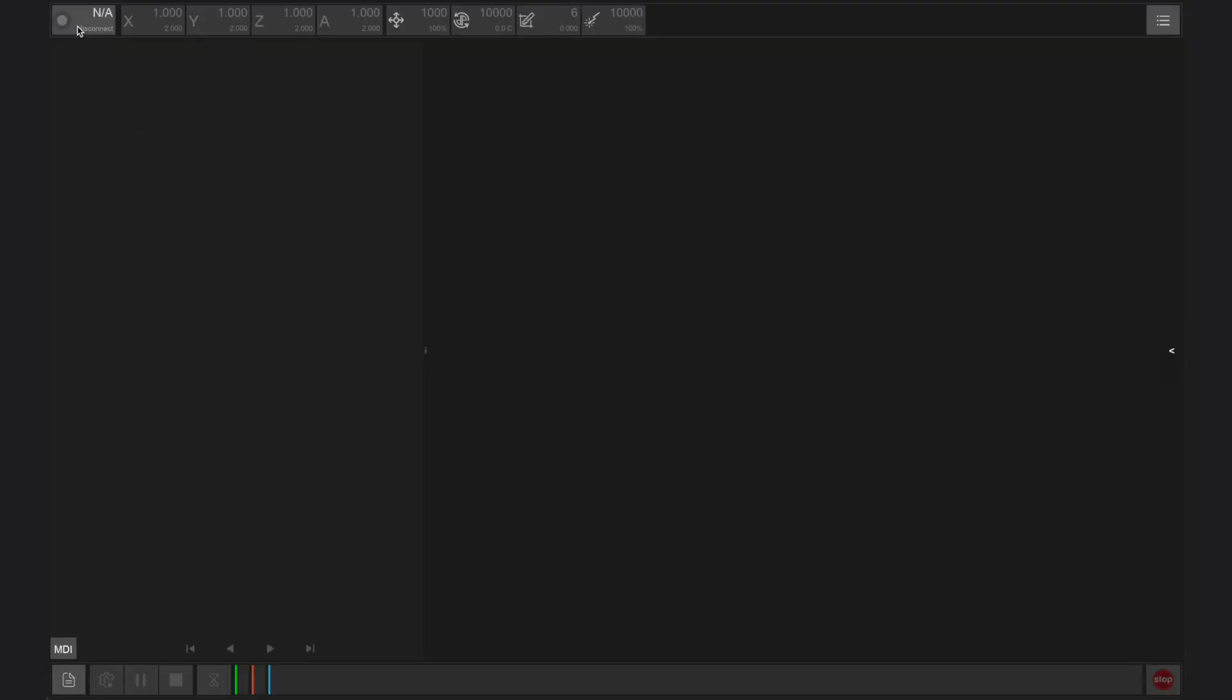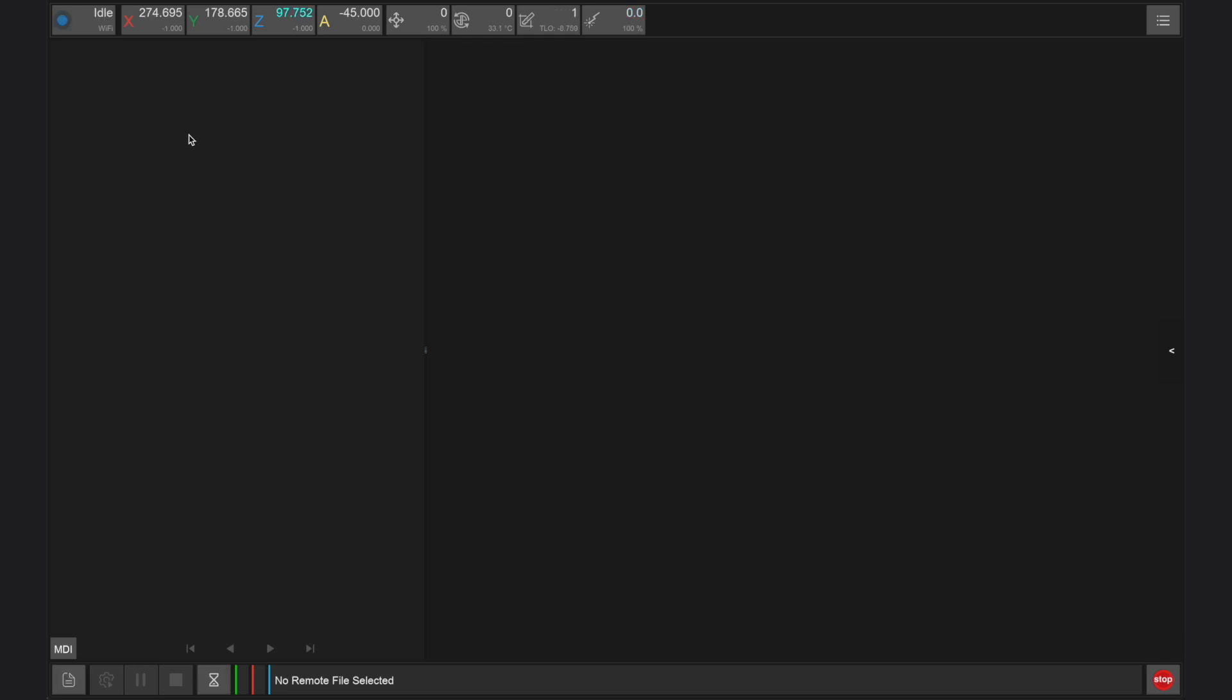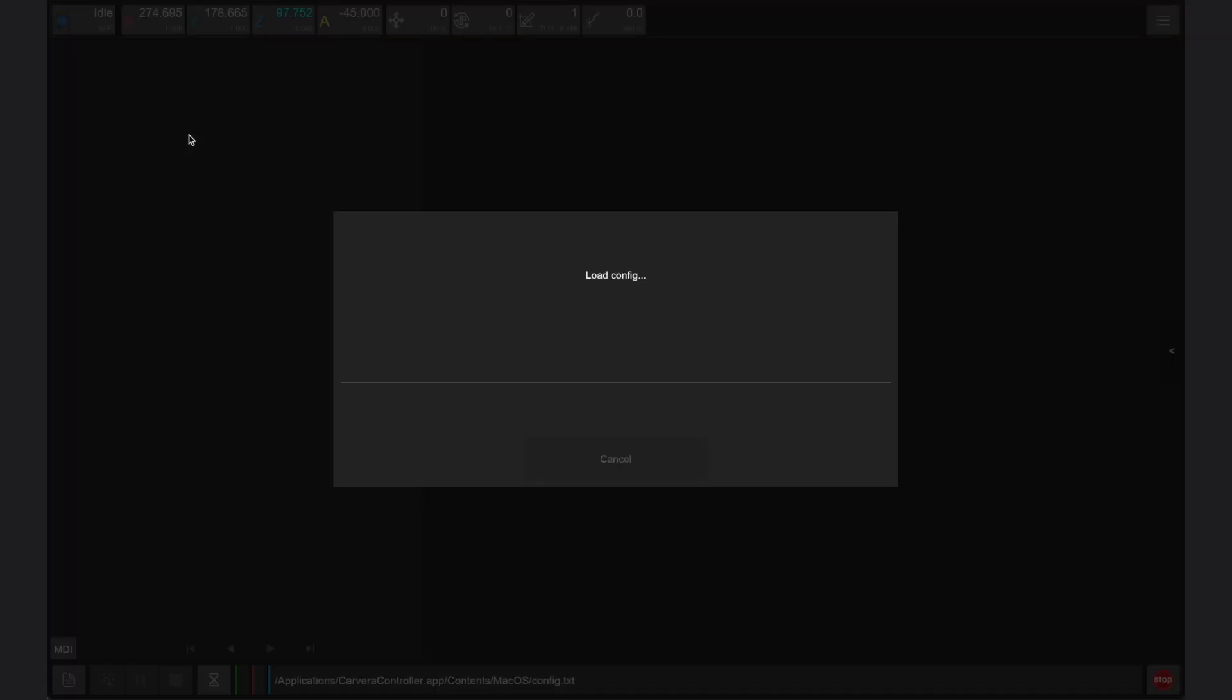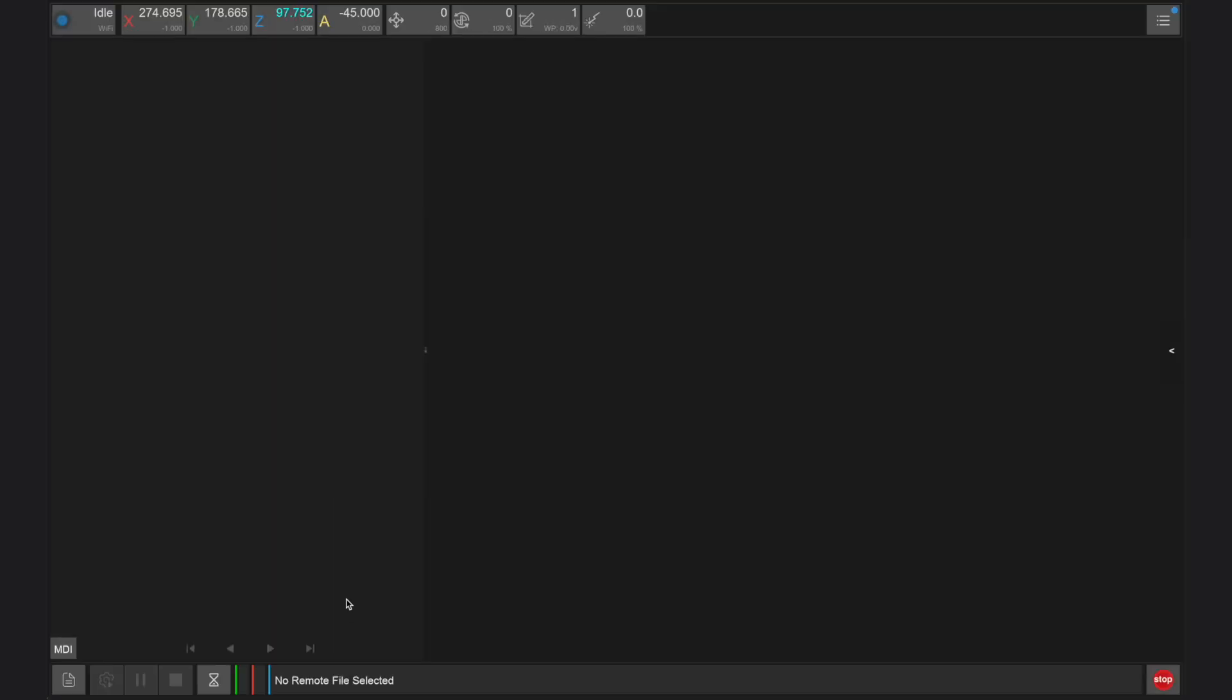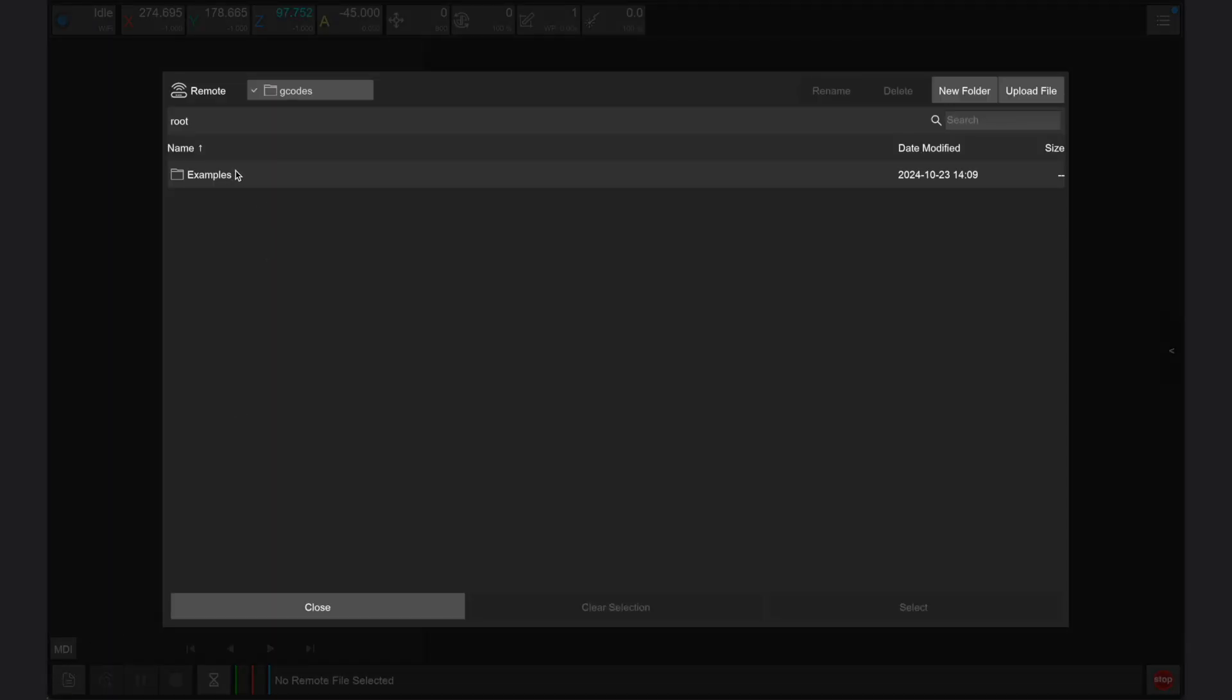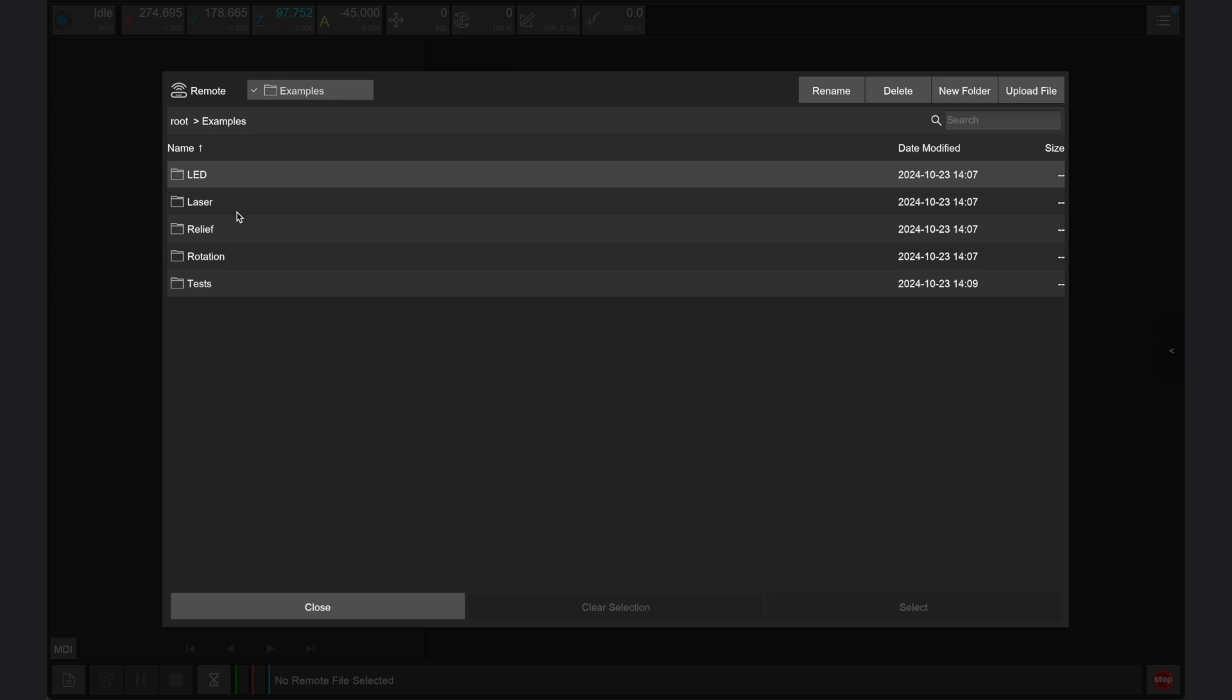To do this we first need to launch the Carvera Controller app on our device and connect to our Carvera Air. Next, open the files menu in the bottom left corner of the screen.